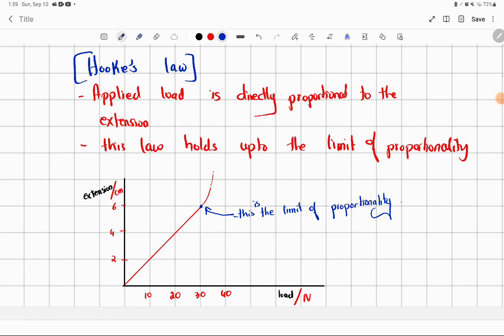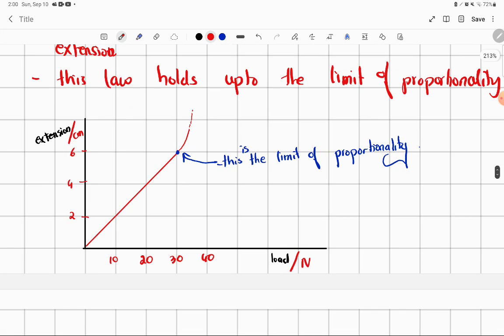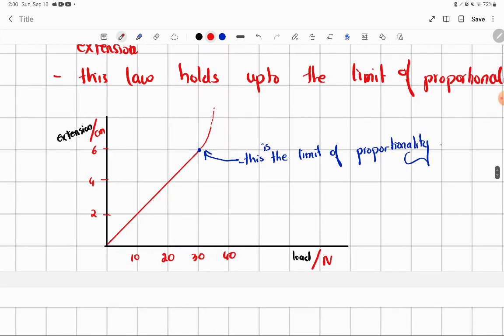Now let's talk about Hooke's Law in detail. The first thing is that the applied load is directly proportional to the extension. This law holds up to the limit of proportionality. Basically, I have a load-extension graph. Be careful — this is a load-extension graph.